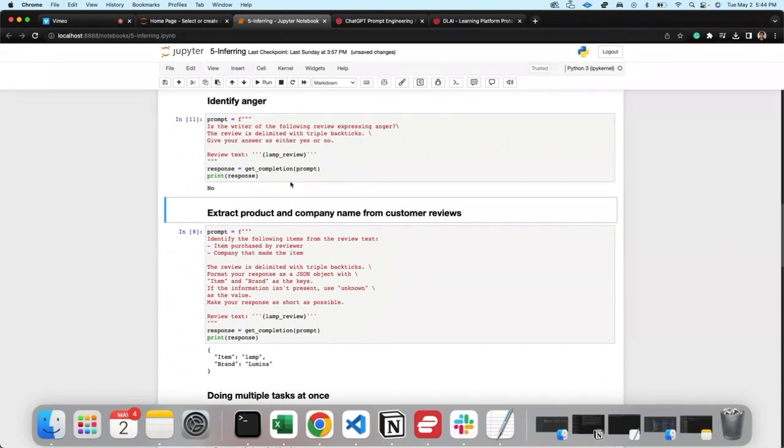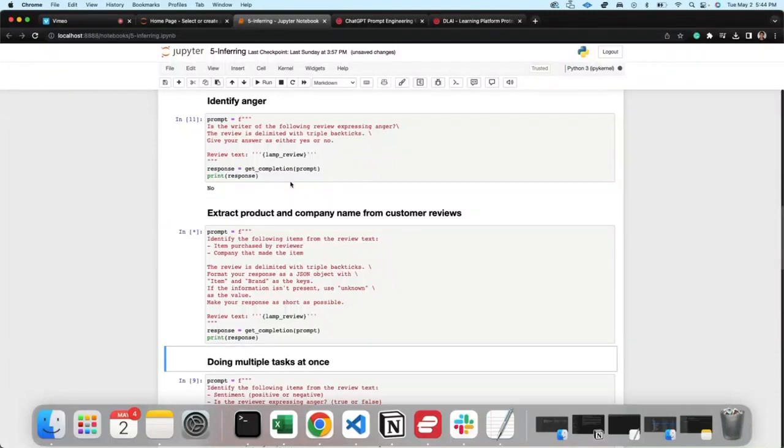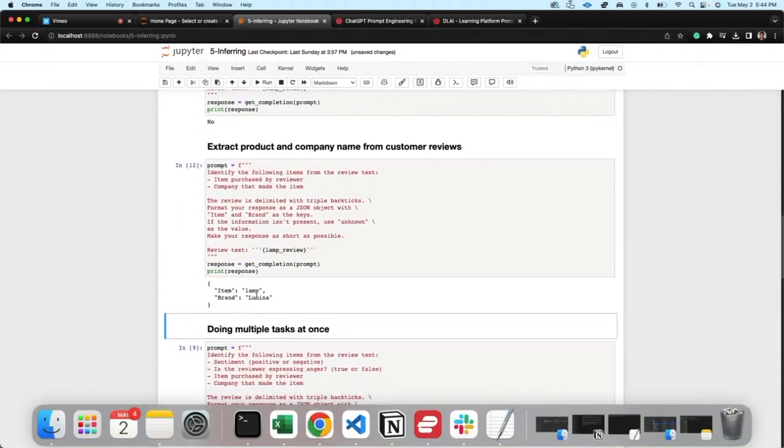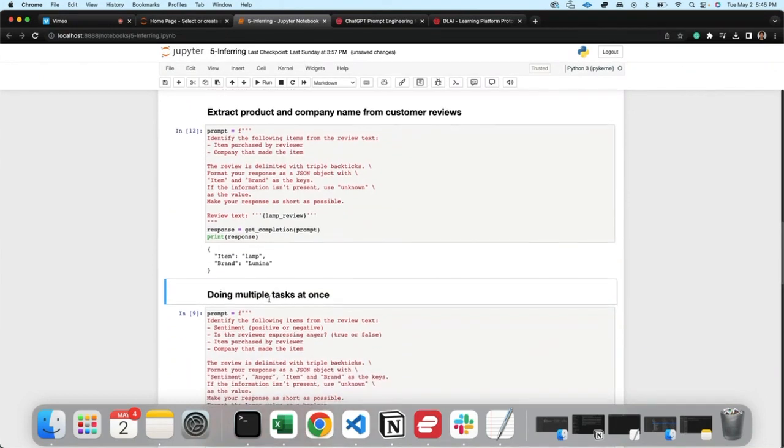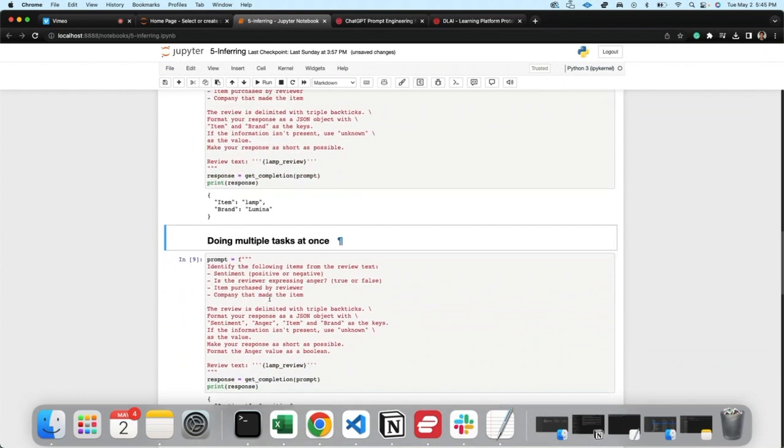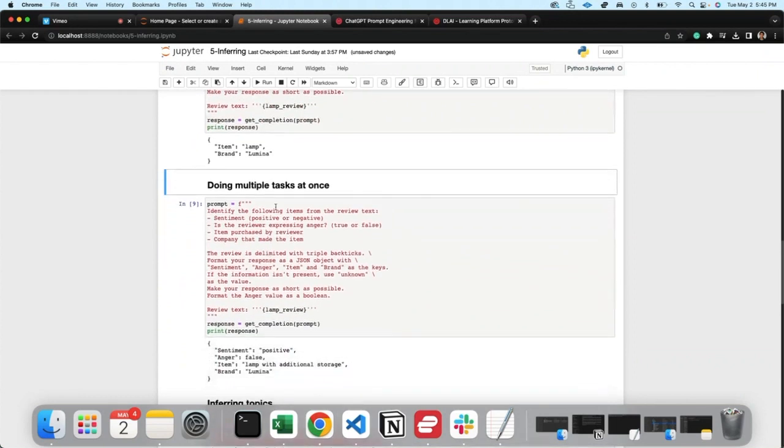Extract product and company name from customer review. Can you tell me what it is and what brand is it? And here it identifies - okay, it's item: lamp, brand: Lumina. And you can do it all at the same time. So identify the item for the review text, sentiment positive or negative.